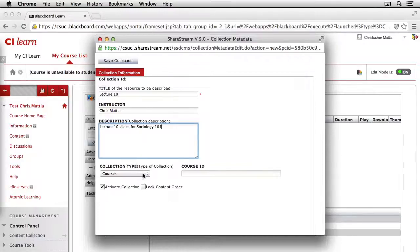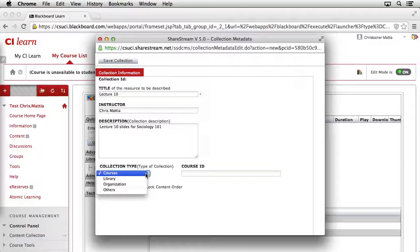Next, we can select the Collection Type. Since all of the types of collections that you're going to be adding to your courses are going to be related to a specific course, we'll go ahead and always select the top item, which is Courses. There are a couple of other options, but they're used for other functions here at CI.